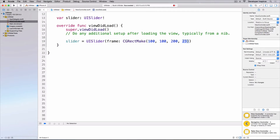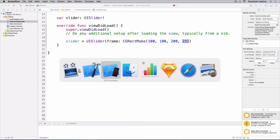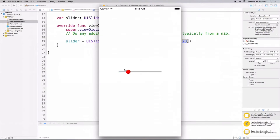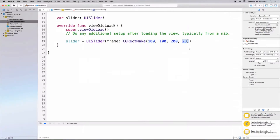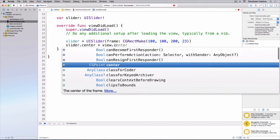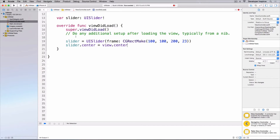23 is the height because it is kind of the standard way to have the height at 23. Then I want to make this slider centered in the view, so: slider.center equals view.center.